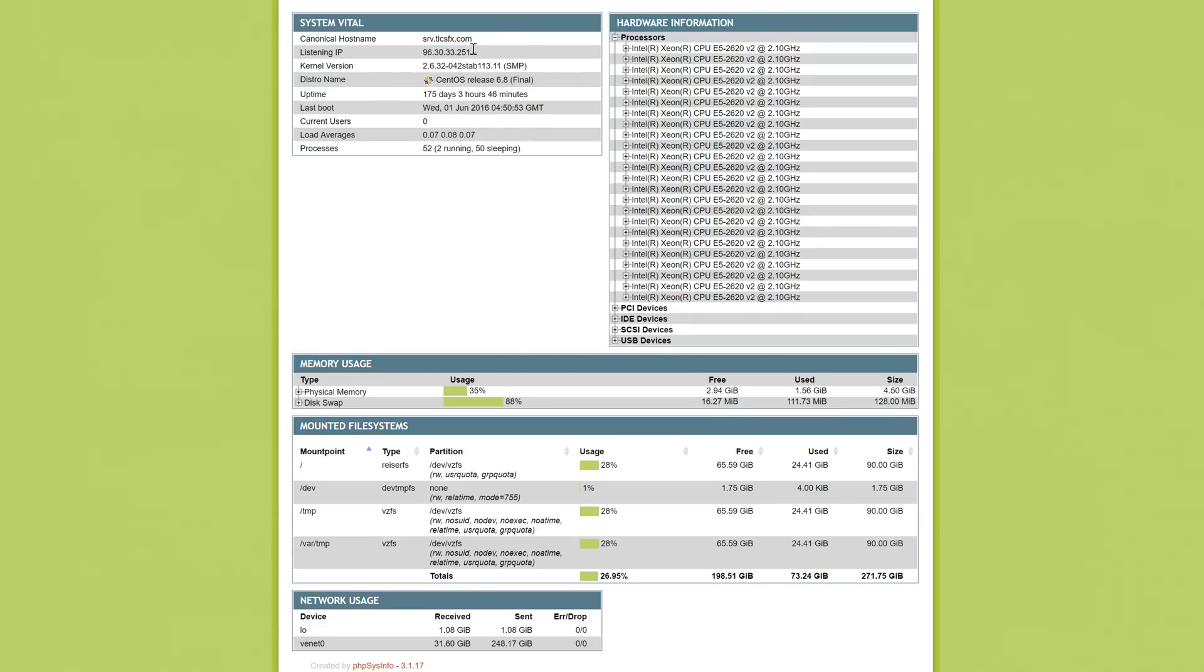Down below, we can see memory usage and file systems. So these are all things that basically a web or a system admin would want to know on a daily basis.